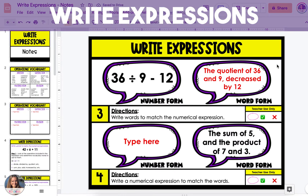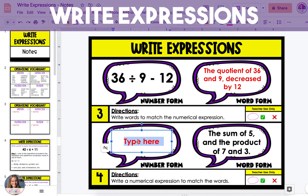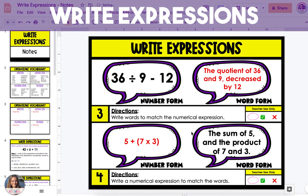The next three examples are going to give us the expression in word form and we're going to write it in numerical form. The word form says the sum of 5 and the product of 7 and 3. The two vocabulary words to look at are sum and product, meaning there's going to be addition and multiplication. For the sum of 5, we're going to be taking the number 5 and adding it to something. The next part says the product of 7 and 3, so 7 and 3 are going to be multiplied together. We're going to put 5 plus before 7 times 3.